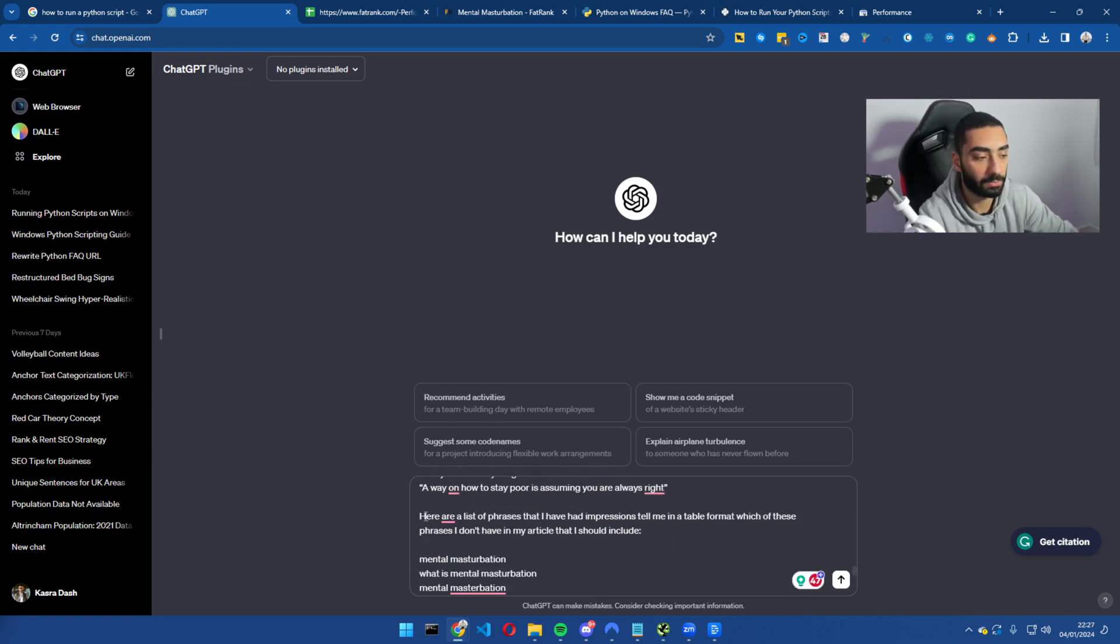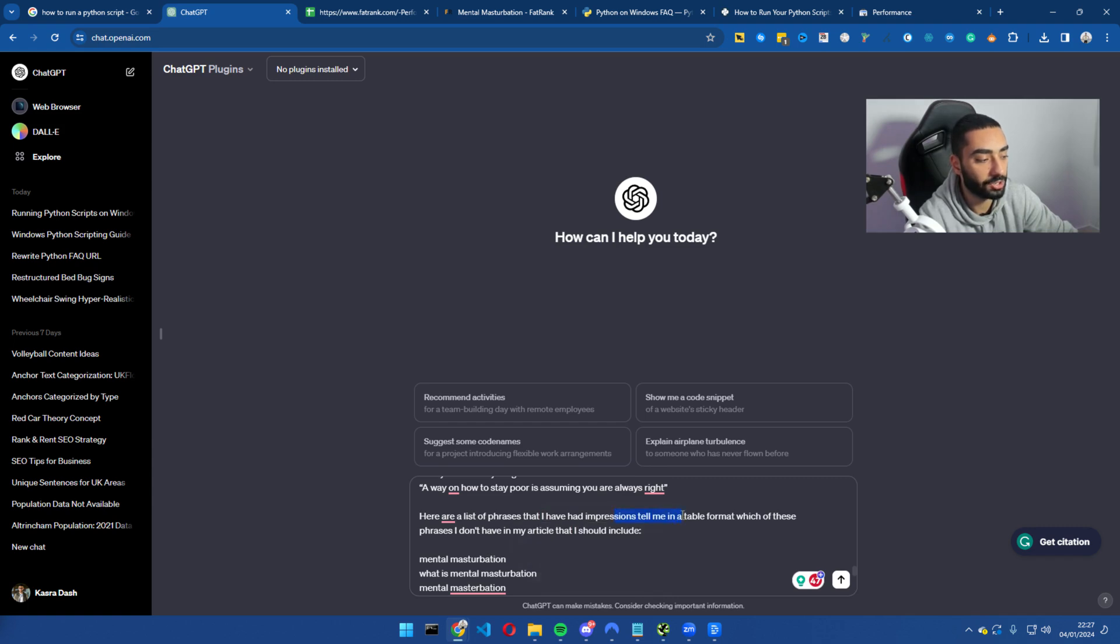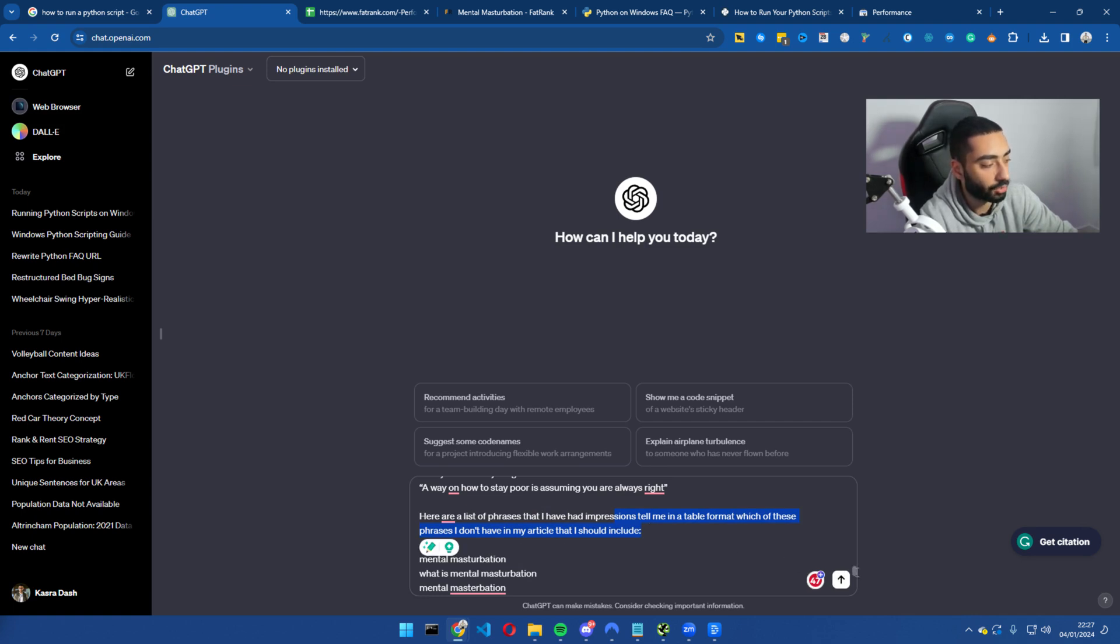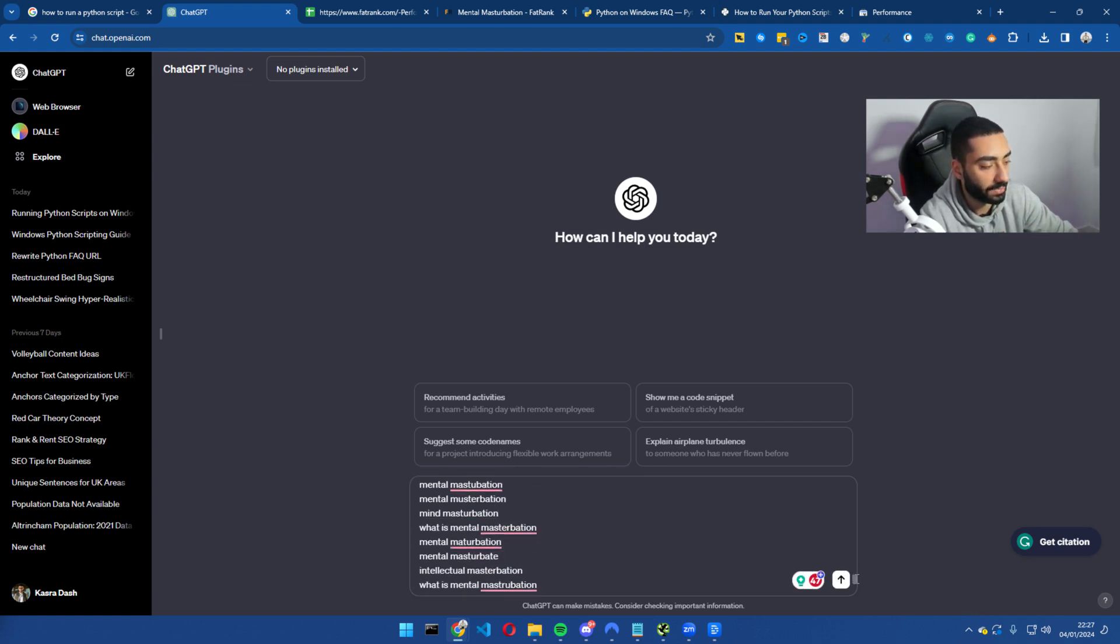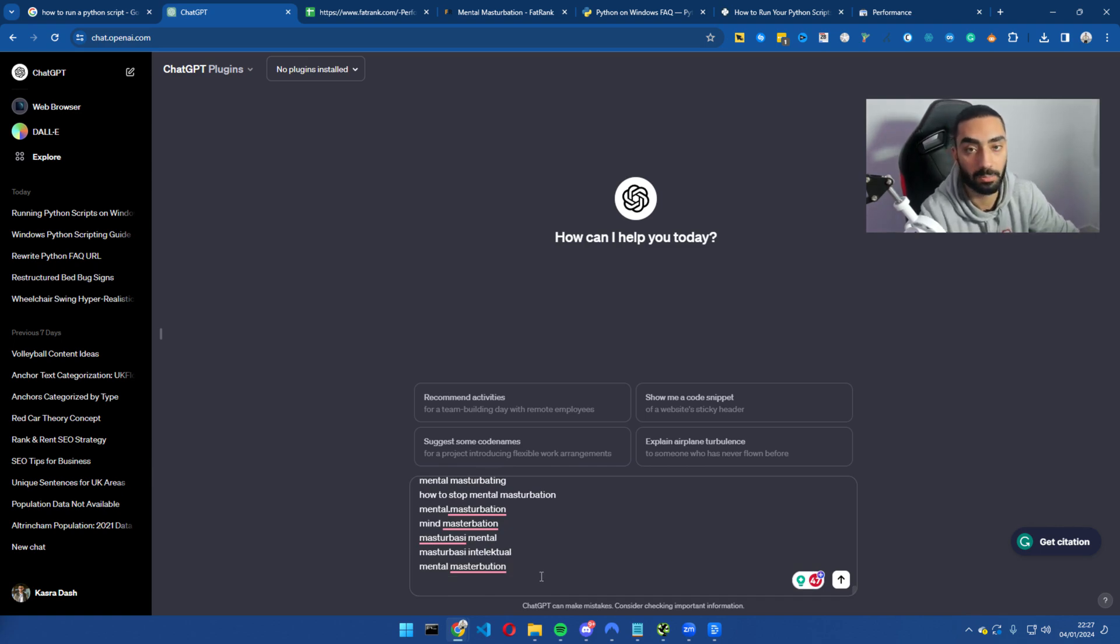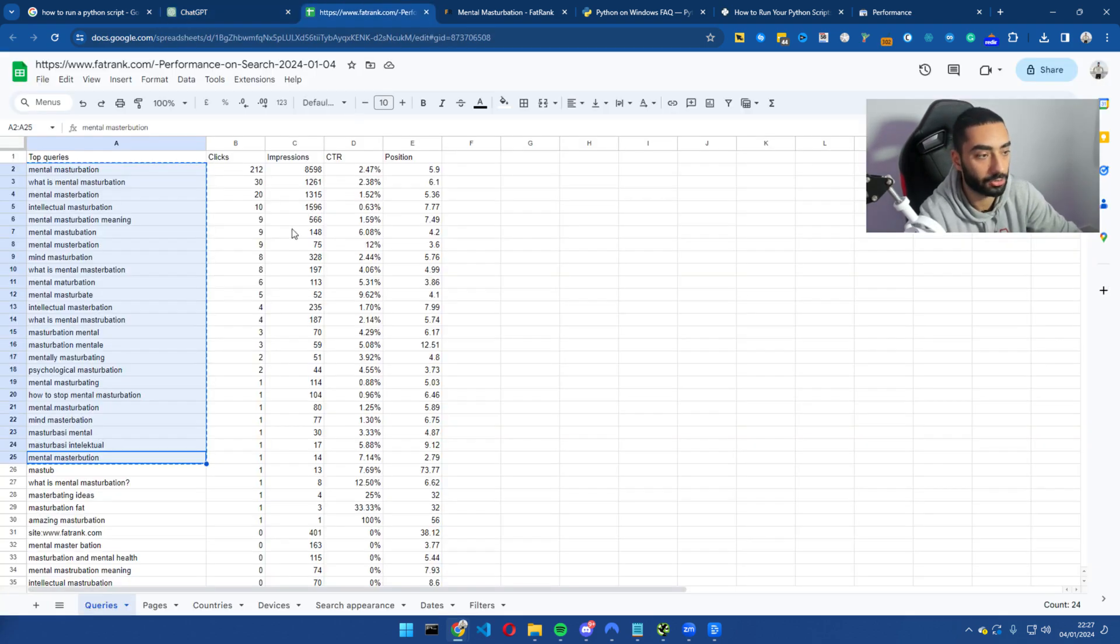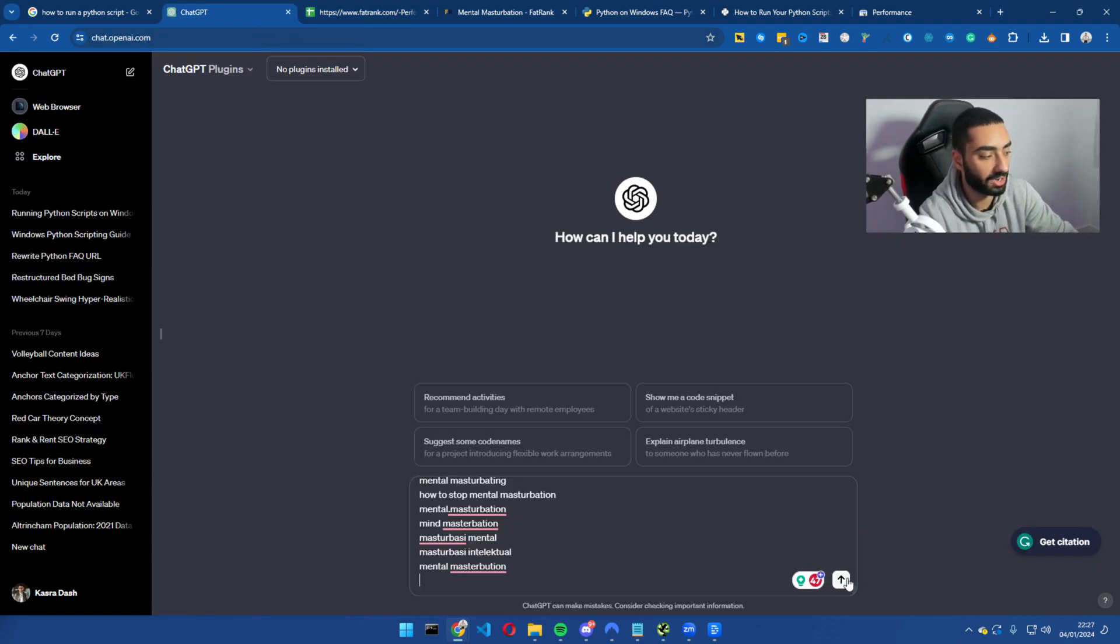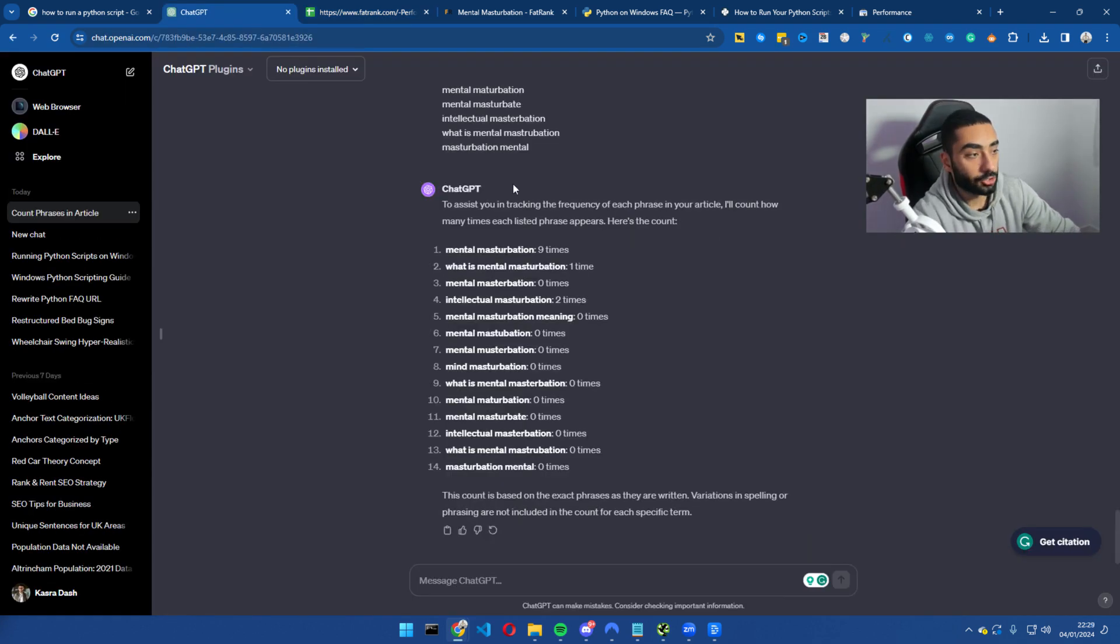This here is the second part of the prompt. Here are a list of phrases that I have had impressions. Tell me in a table format which of these phrases I don't have in my article that I should include. And all I have done is I've just copied the top 10, top 20 phrases that I have had impressions and clicks for on Google search console. So all I've done here is I've just copied this and I'm just going to hit paste.